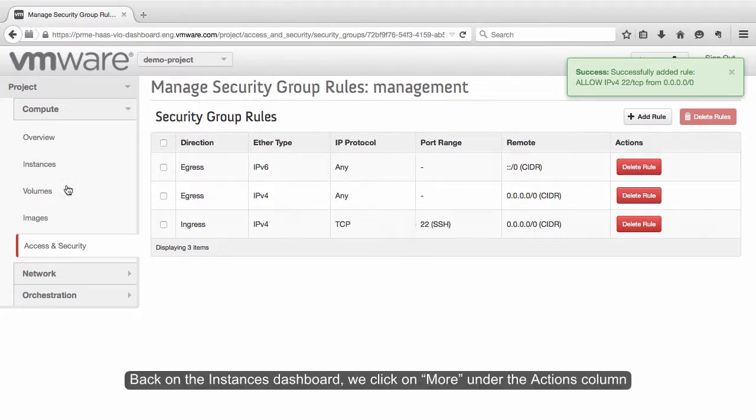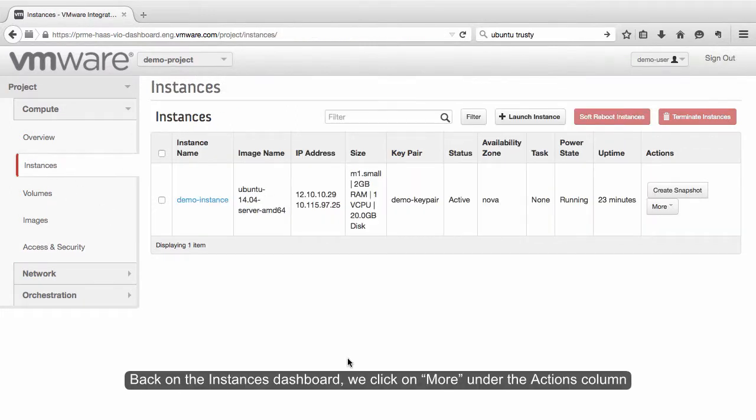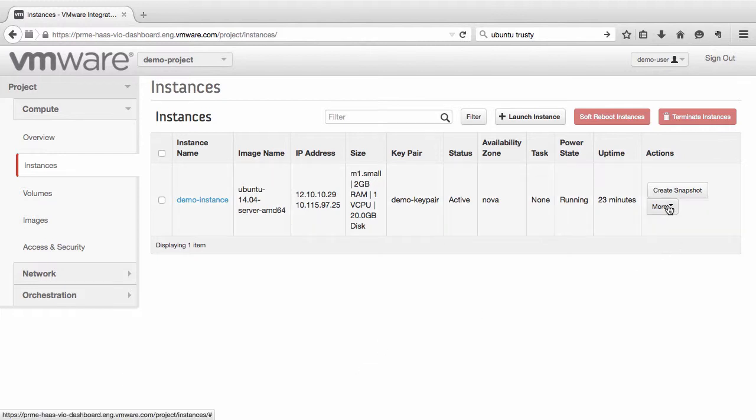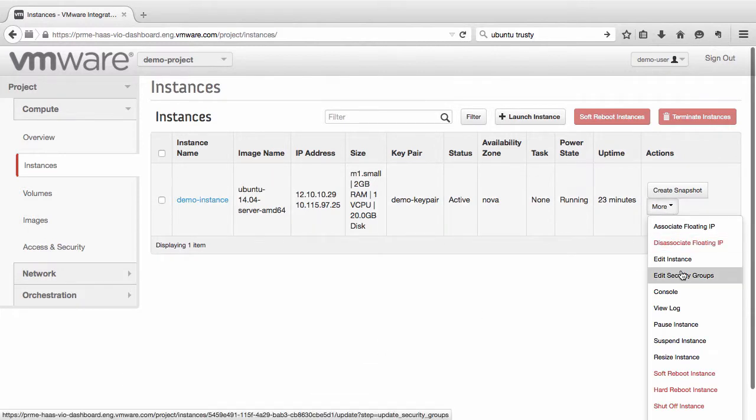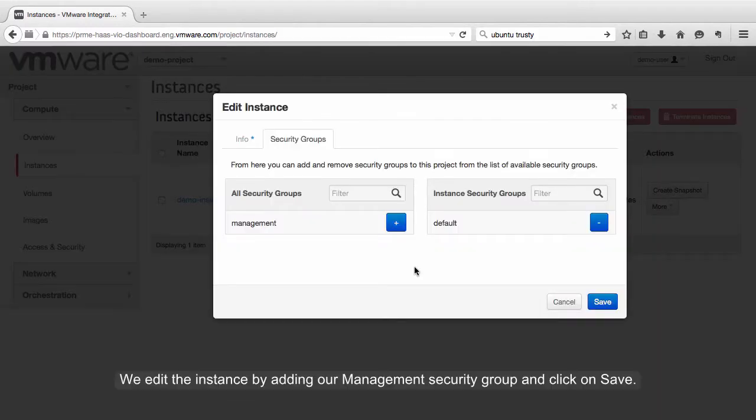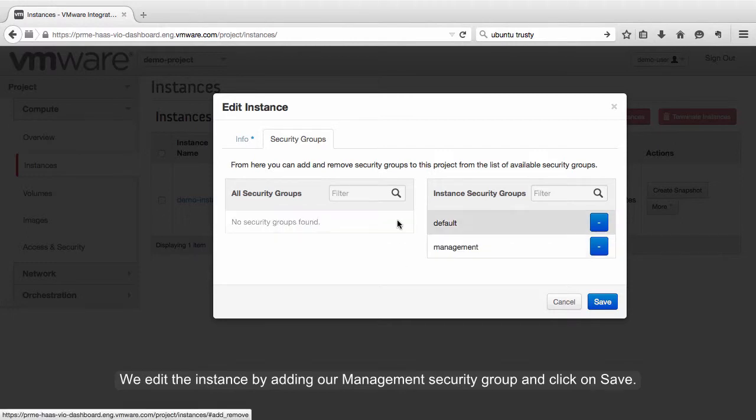Back on the Instances dashboard, we click on More under the Actions column, and select Edit Security Groups. We edit the instance by adding our Management Security Group and click on Save.